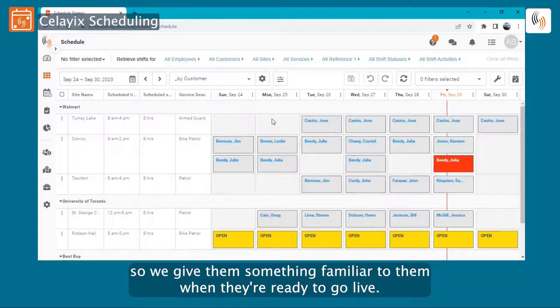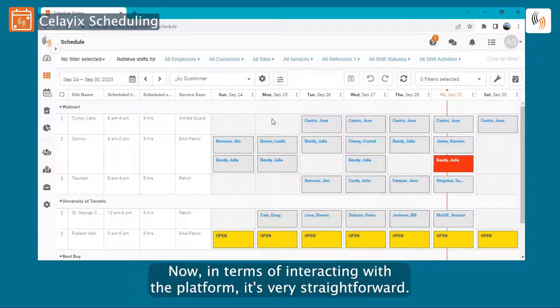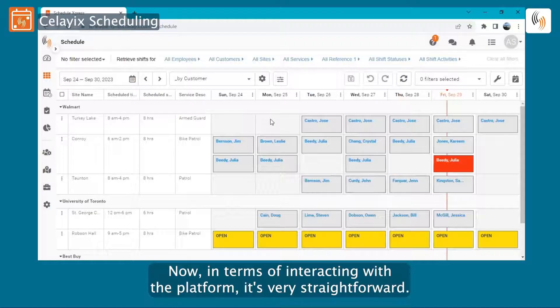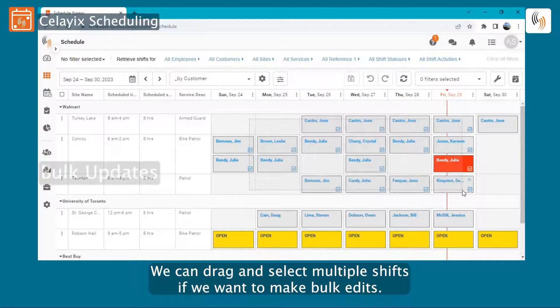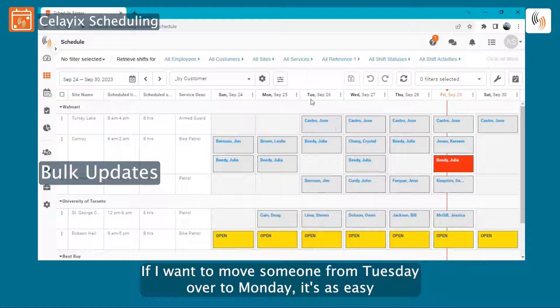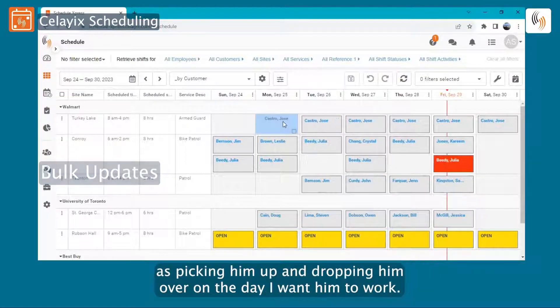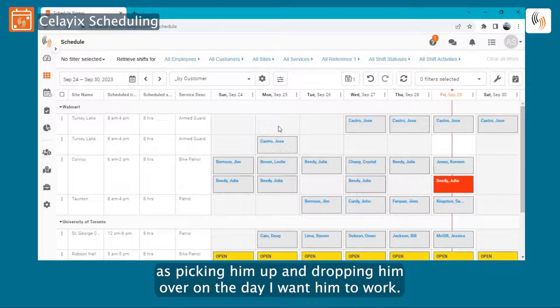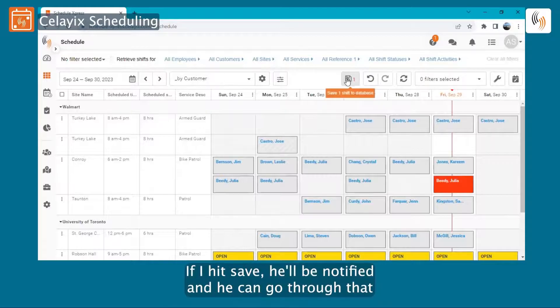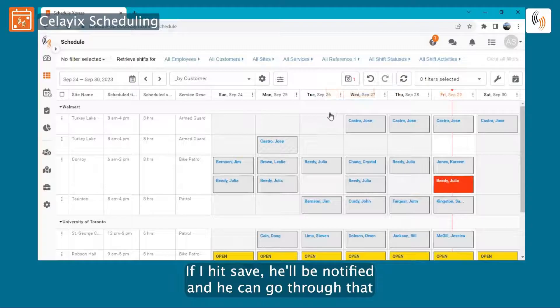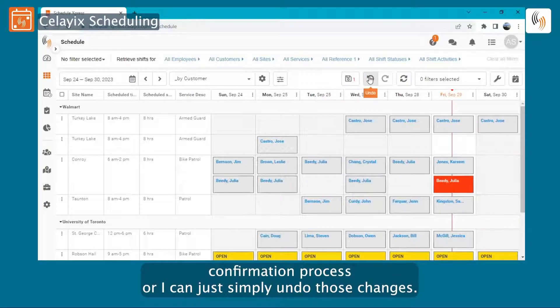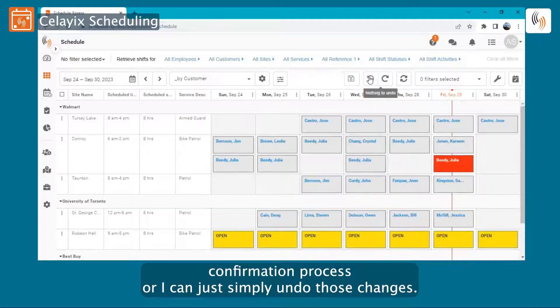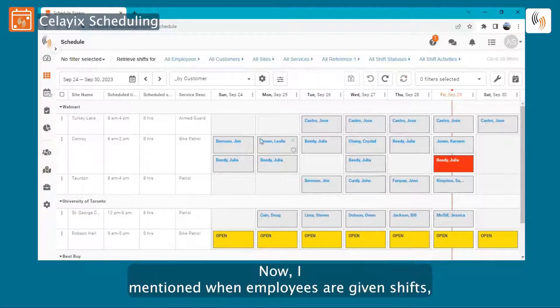Now in terms of interacting with the platform, it's very straightforward. We can drag and select multiple shifts if we want to make bulk edits. If I want to move someone from Tuesday over to Monday, it's as easy as picking him up and dropping him over on the day I want him to work. If I hit save, he'll be notified and he can go through that confirmation process, or I can just simply undo those changes.